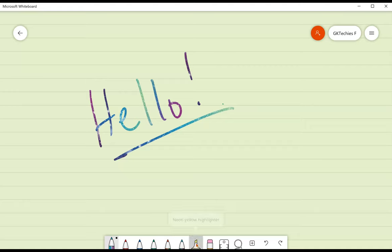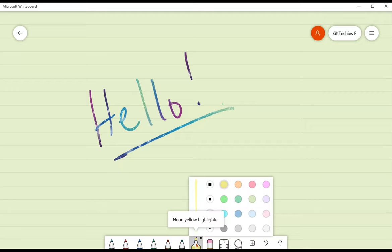There is also a highlighter tool. Right now it's set to neon yellow. If I click and hold, I can choose other colors.